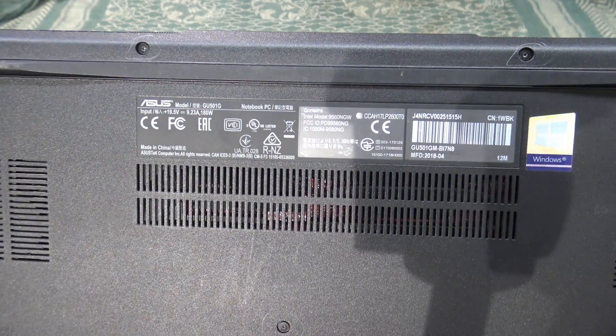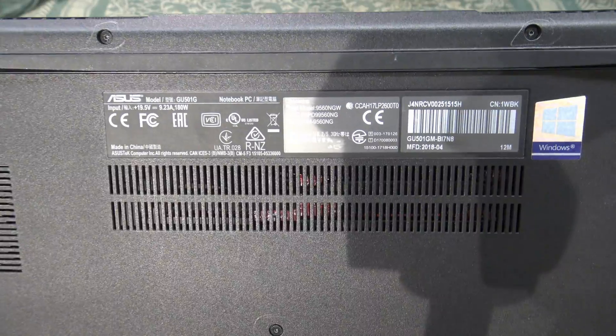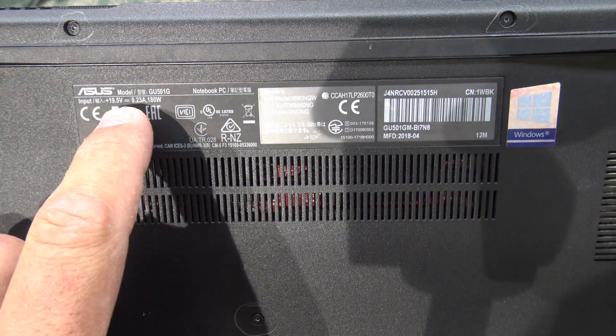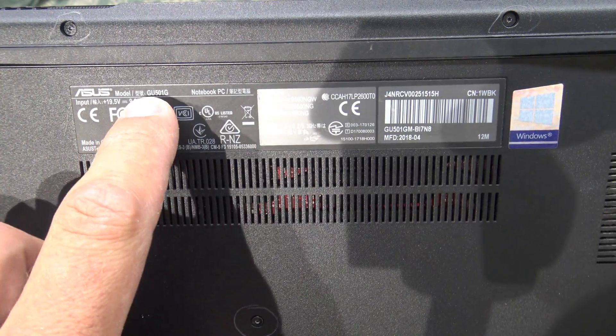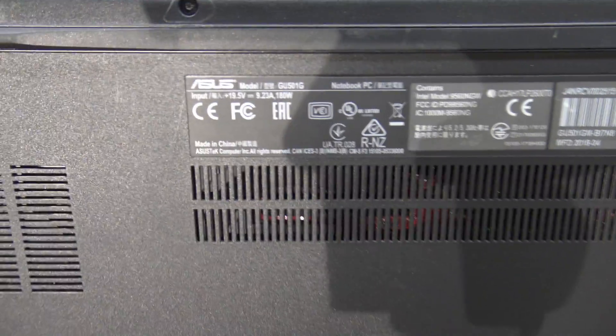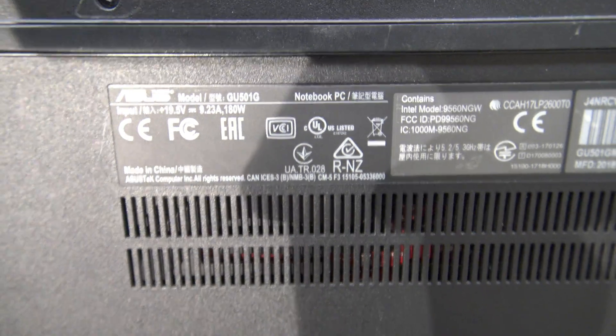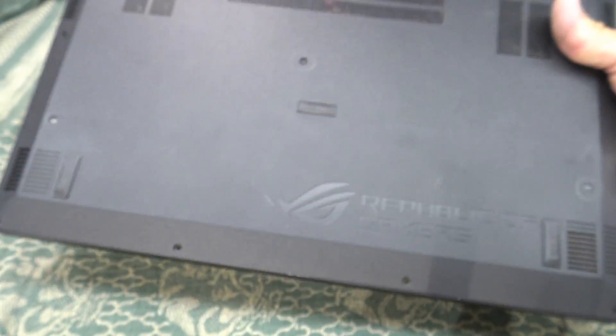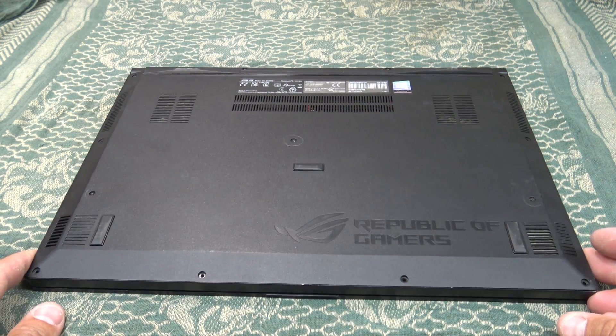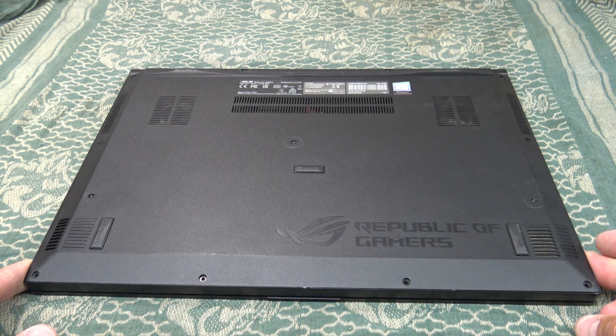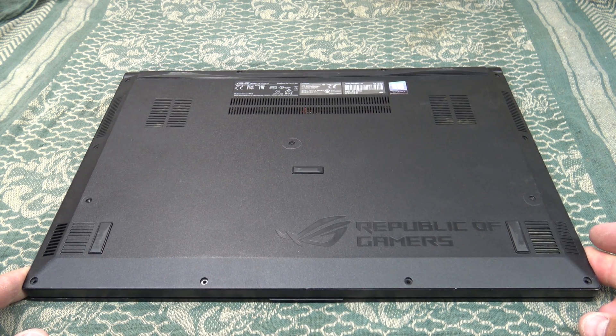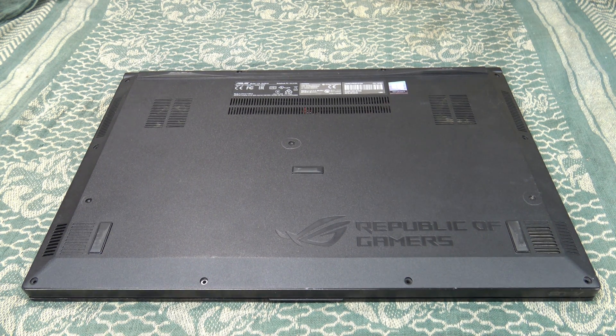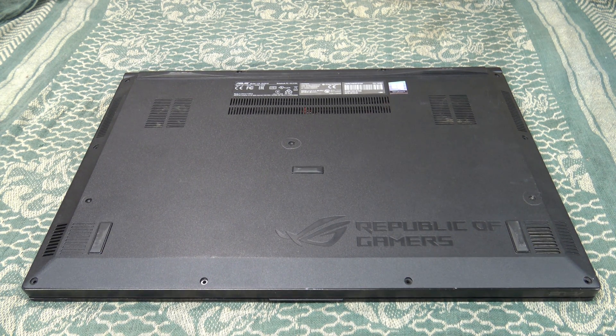Before you do something like this, you want to make sure that you're looking up the model number of your laptop and make note of the specs. Make sure that it's capable of being upgraded like what I'm about to do.